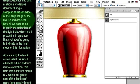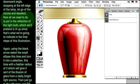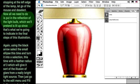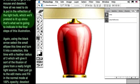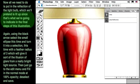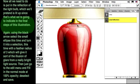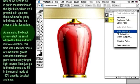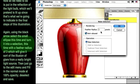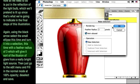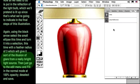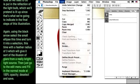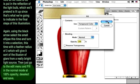Now all we need to do is put in the reflection of the light bulb, which we'll pretend is lit up since that's what we're going to indicate in the final steps of this illustration. Again, using the black arrow, select the small ellipse this time and turn it into a selection. This time with a feather radius of 3, which will give it sort of the illusion of glare from a really bright light source. Just go to the Edit menu and fill in the Normal Mode at 100% opacity. Deselect and save.